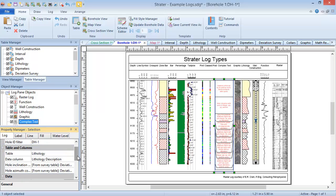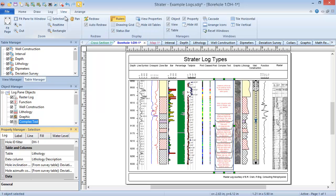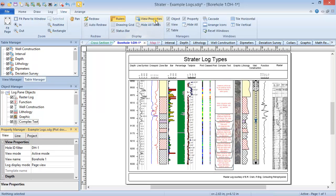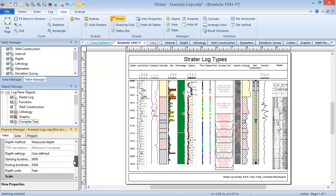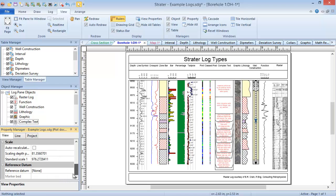View properties are displayed in the Property Manager after clicking on a view name in the View Manager, clicking off the side of the page, or clicking the View, Display, View Properties command. This is where you can set the hole ID of the well being displayed, change the Depth properties and the Scale properties, and set various other properties that affect the entire view.